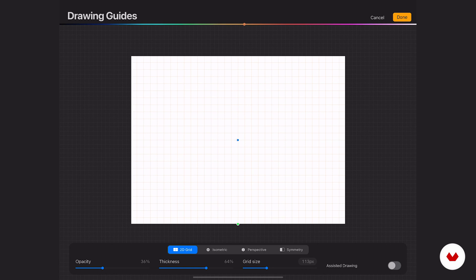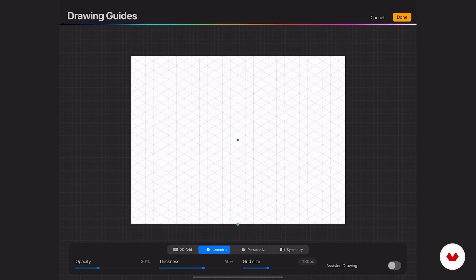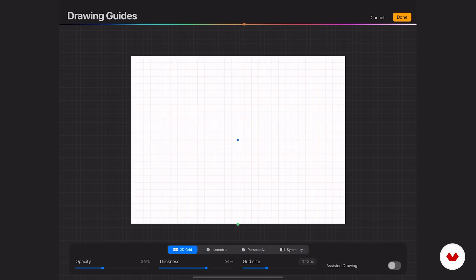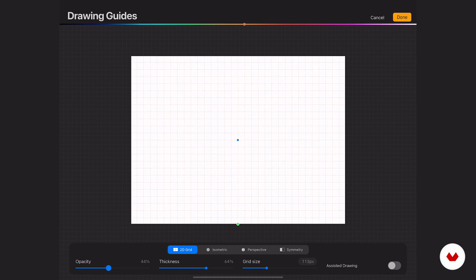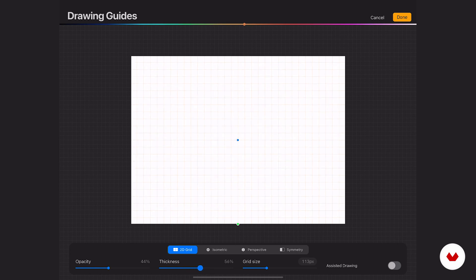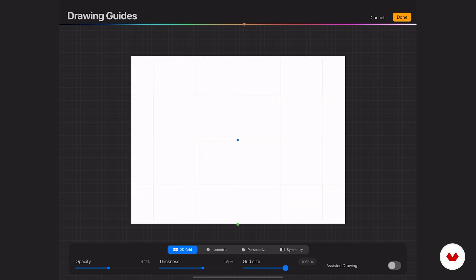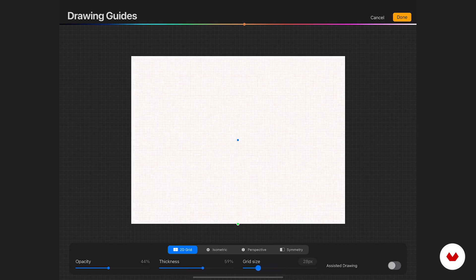Down here at the bottom, you'll notice it says 2D grid, isometric, perspective, and symmetry. We're going to walk through each of those. Underneath each of them, they have very similar adjustment scales like opacity slider, thickness of your lines, or the grid size here in this 2D grid.